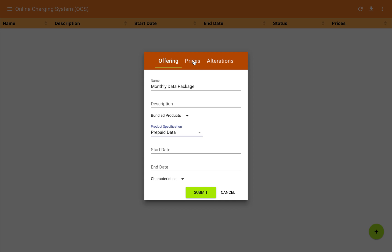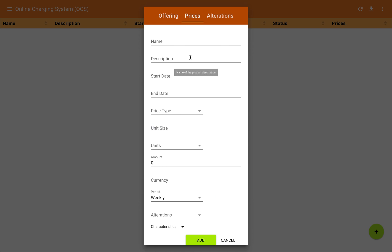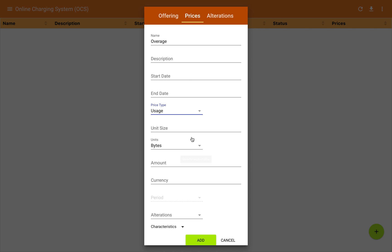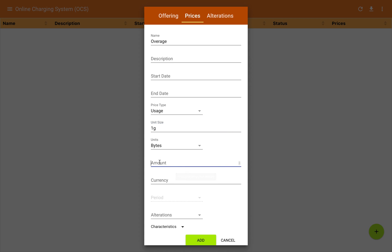Now we'll go to the prices tab. I'm going to create a usage rating price, so the price type will be usage. Because this is a data service, I'm going to choose the units as bytes. I'll choose a unit size of one gigabyte, and give it a charge of one dollar per gigabyte.